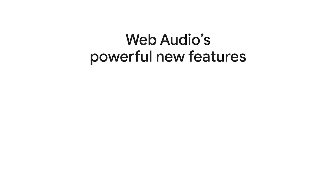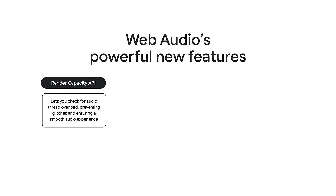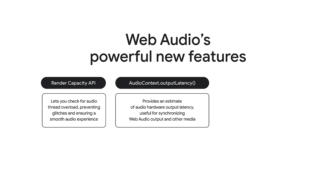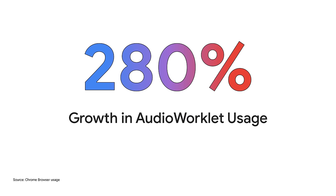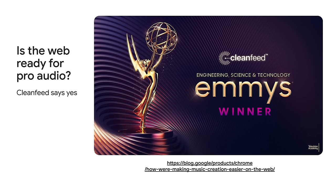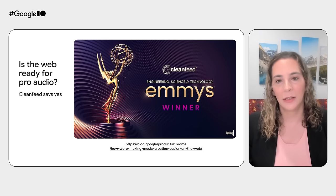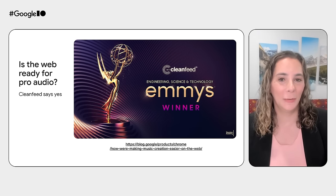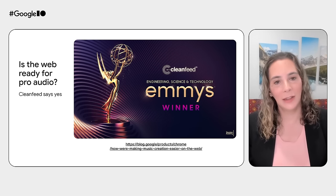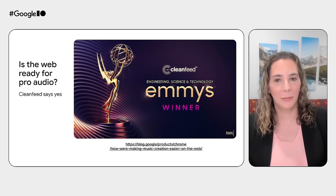Web audio also boasts powerful new features. The Render Capacity API lets you check for audio thread overload, which can prevent sound glitches. The Output Latency API can help you synchronize audio and video by providing a programmatic estimate of audio hardware output latency. The SetSyncID method allows web apps to direct the audio to any permitted device. This is useful for voice and video chat apps to provide web UI to let the user select the sound output device. So who is using these advanced web audio features? It turns out a lot of developers. We've seen almost 3x growth in audio workload usage over the past year. And there are some incredible products using web audio, such as the Emmy award-winning CleanFeed product. If you need professional quality audio in your product and you're wondering if the web is ready for you, the answer is probably yes.